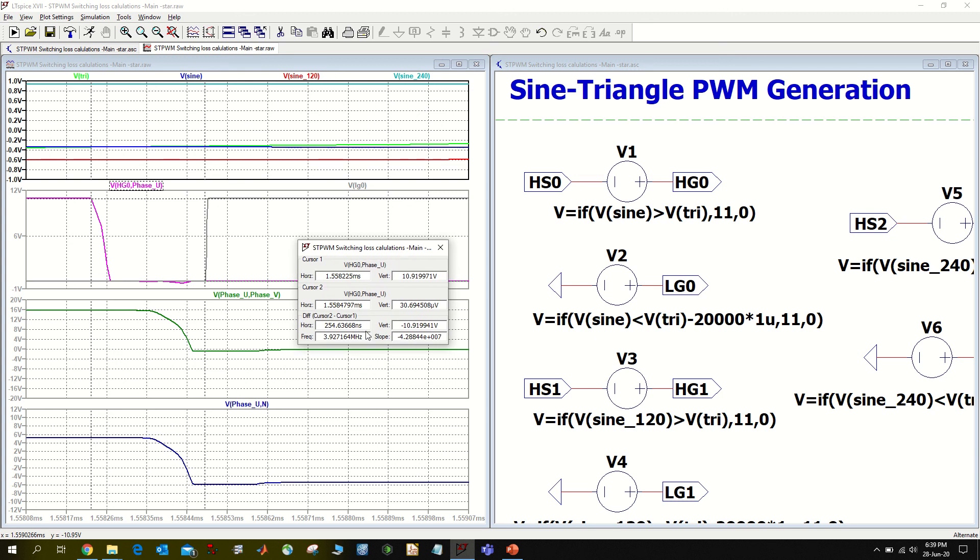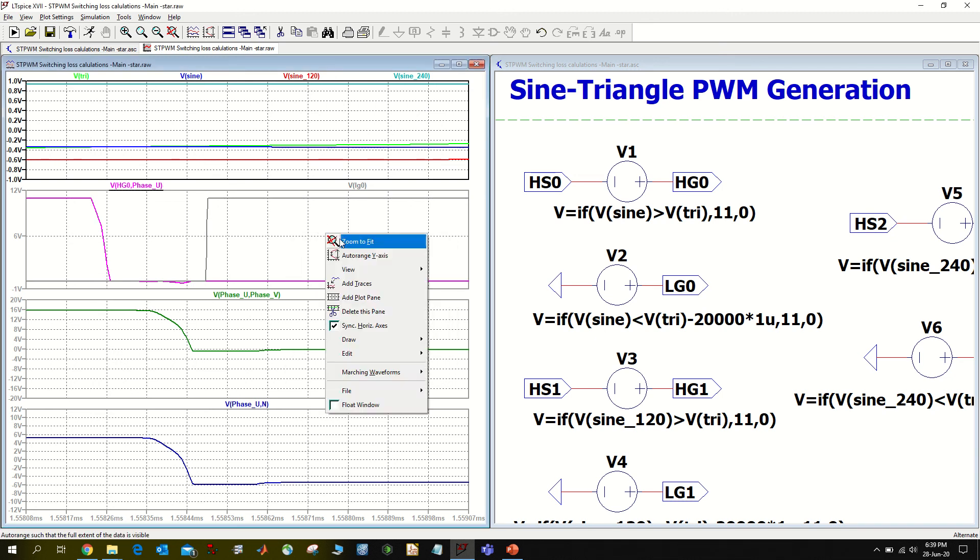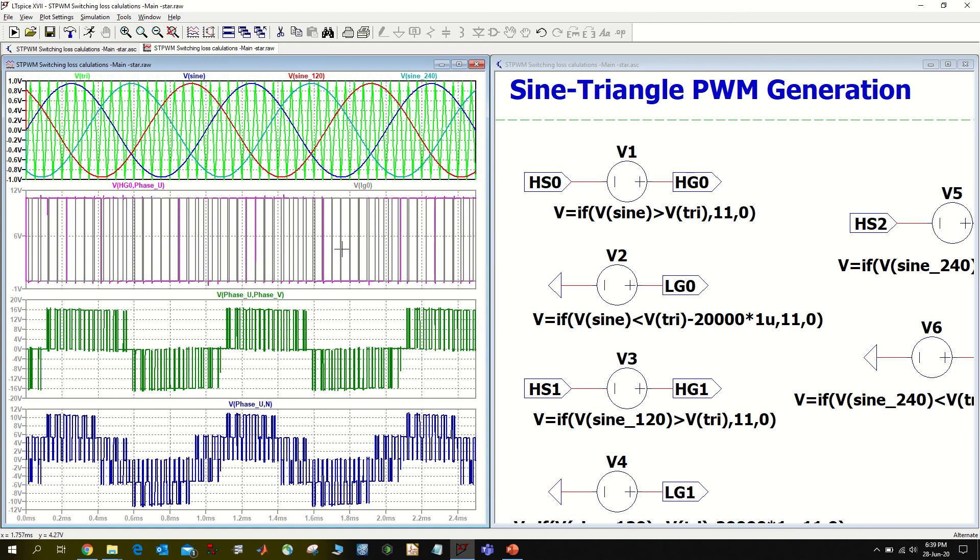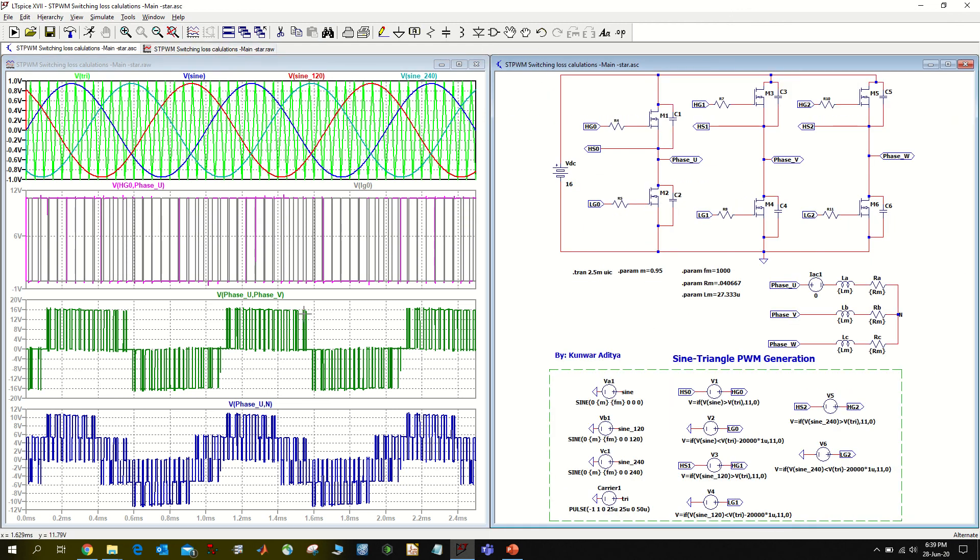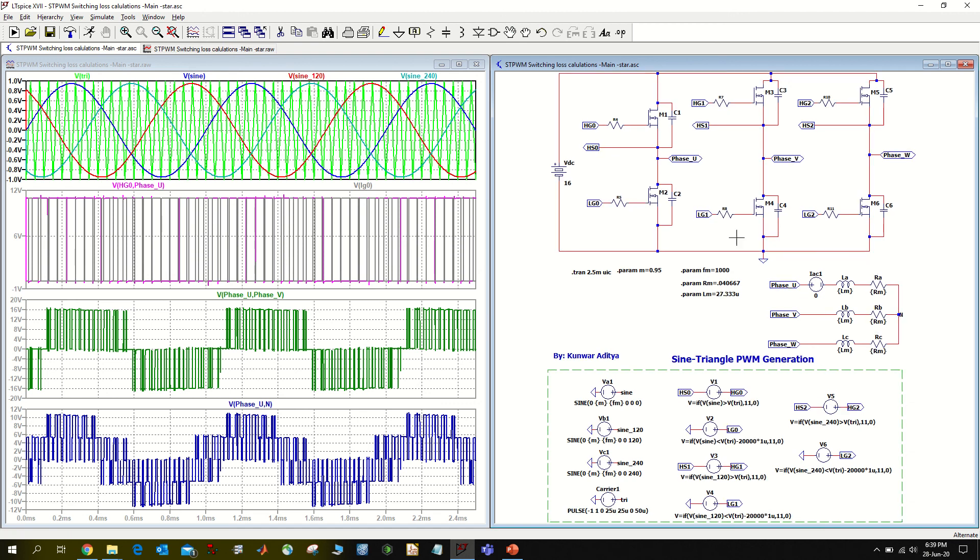So that's it. It's fairly simple to implement in LTSPICE. The third plot here I am showing the phase-to-phase voltage inverter, so voltage between phase U and phase V.